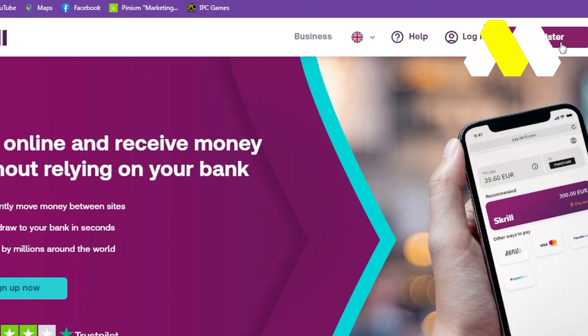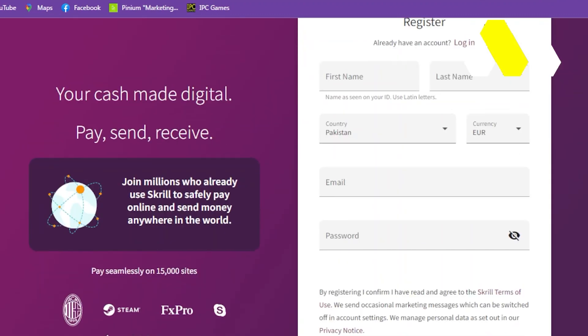After that, you can write your first name, last name, select your country, select your currency, type the email and type the password.